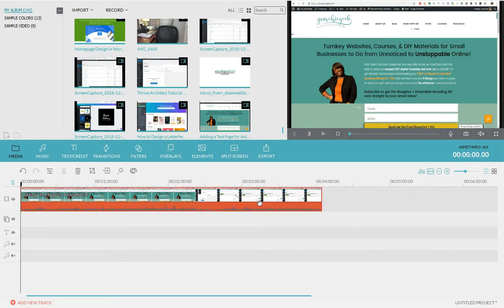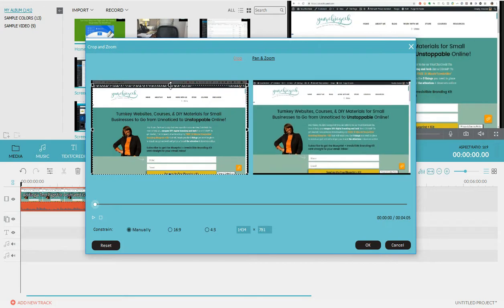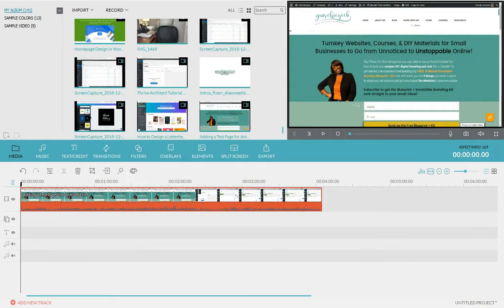Another thing I like to do in Filmora is highlight the clip — you can tell it's highlighted because everything turns red — then click Crop and Zoom. I want to trim out stuff at the top like the search bar and only show what needs to be shown. Click OK and you can see the crop has been applied.